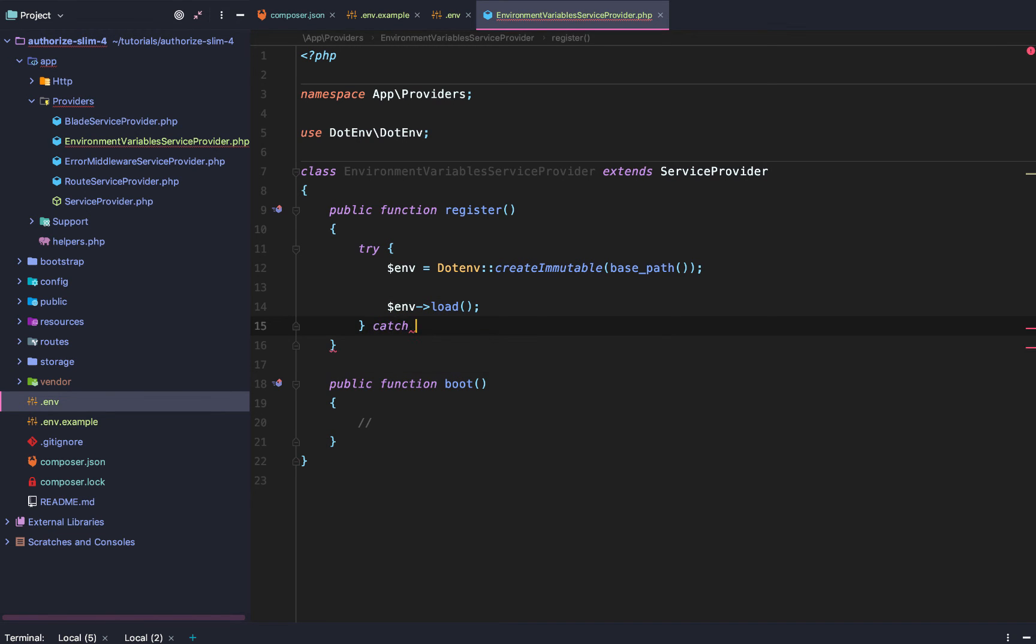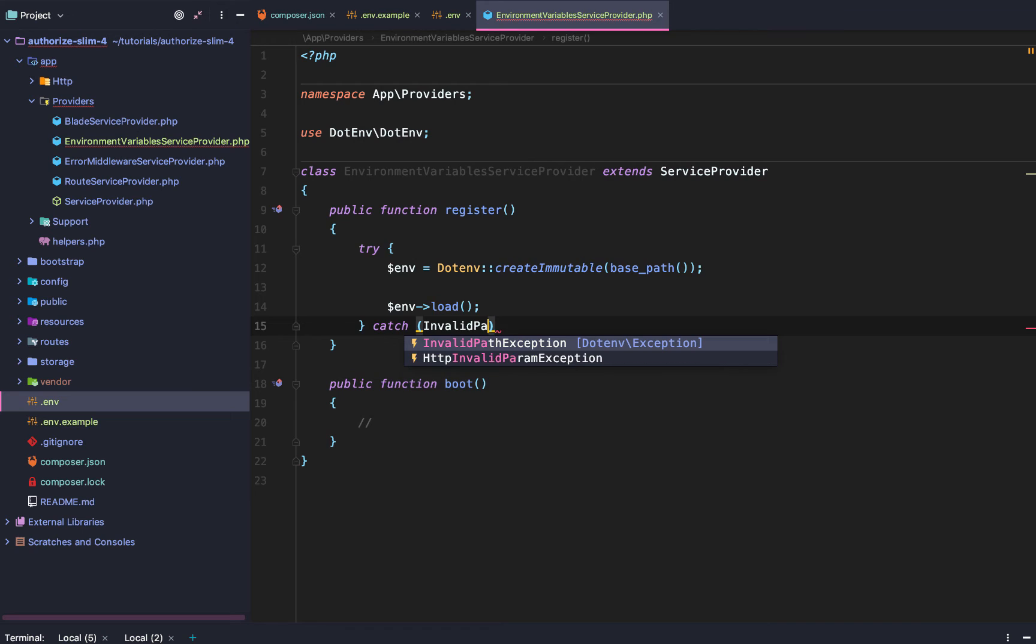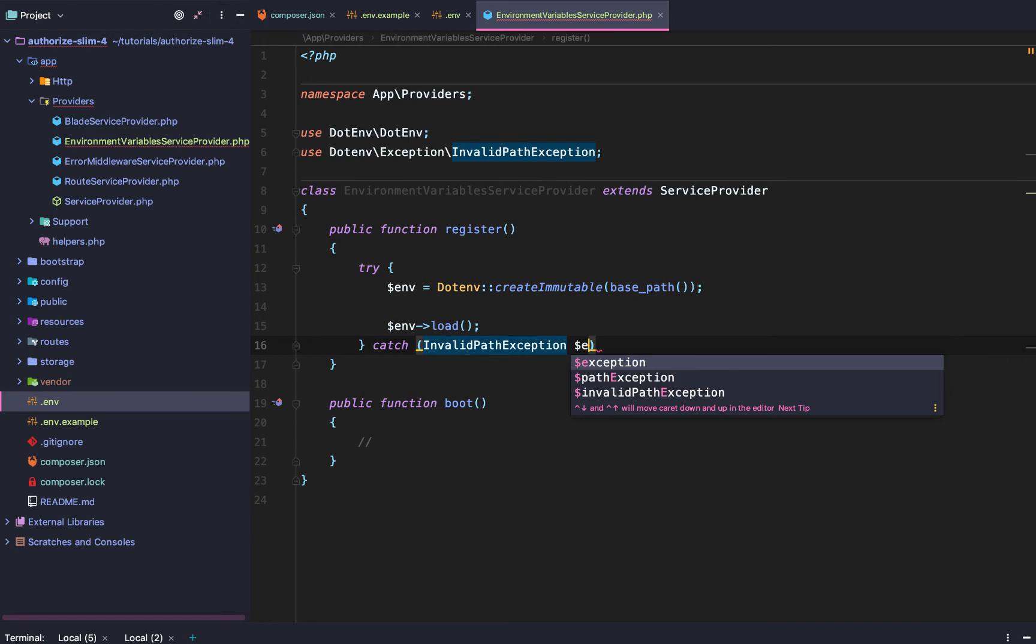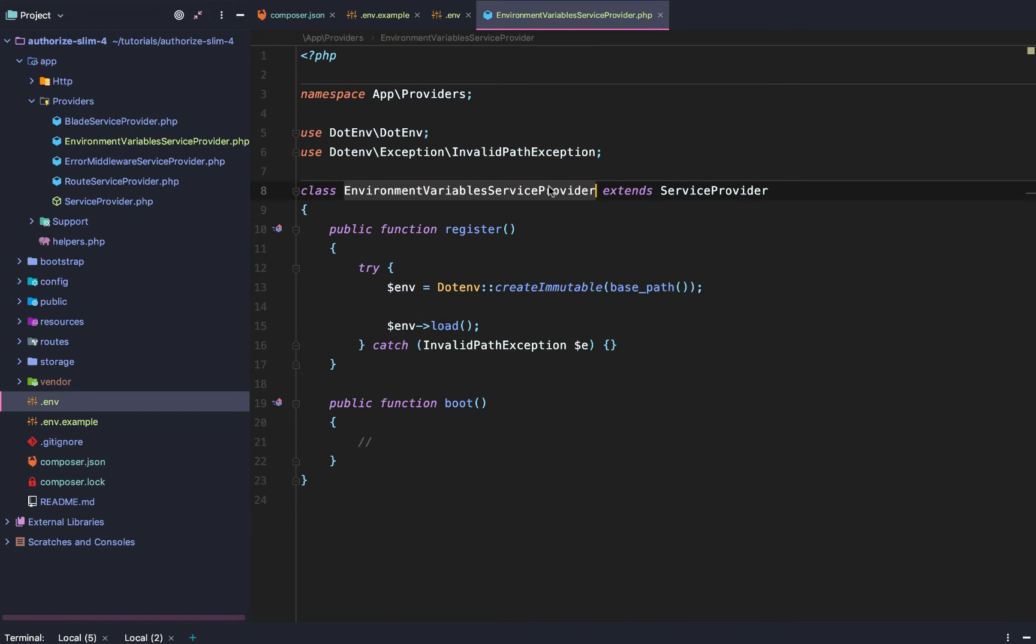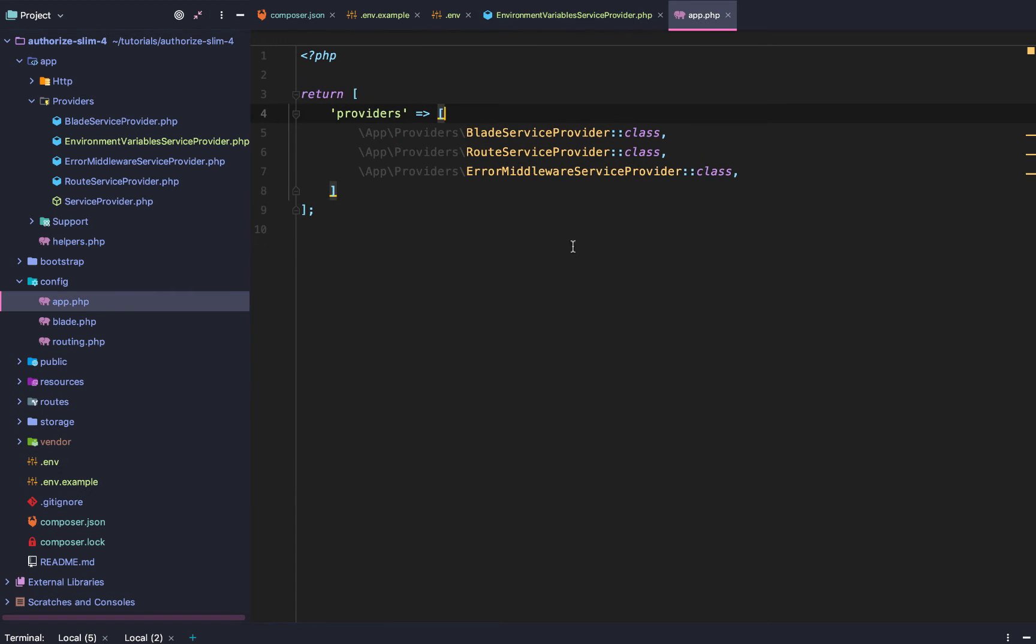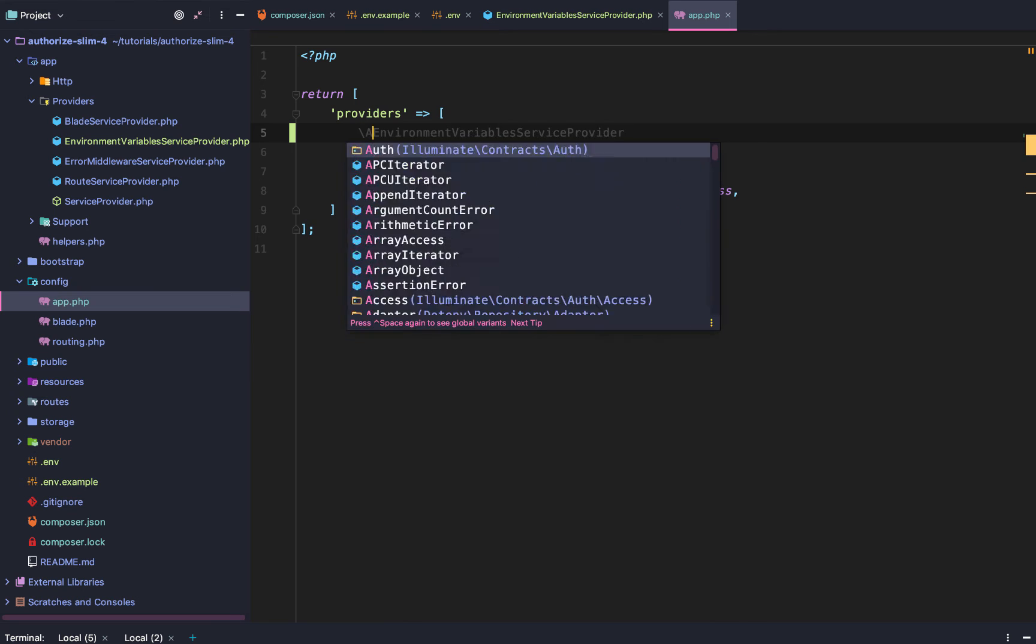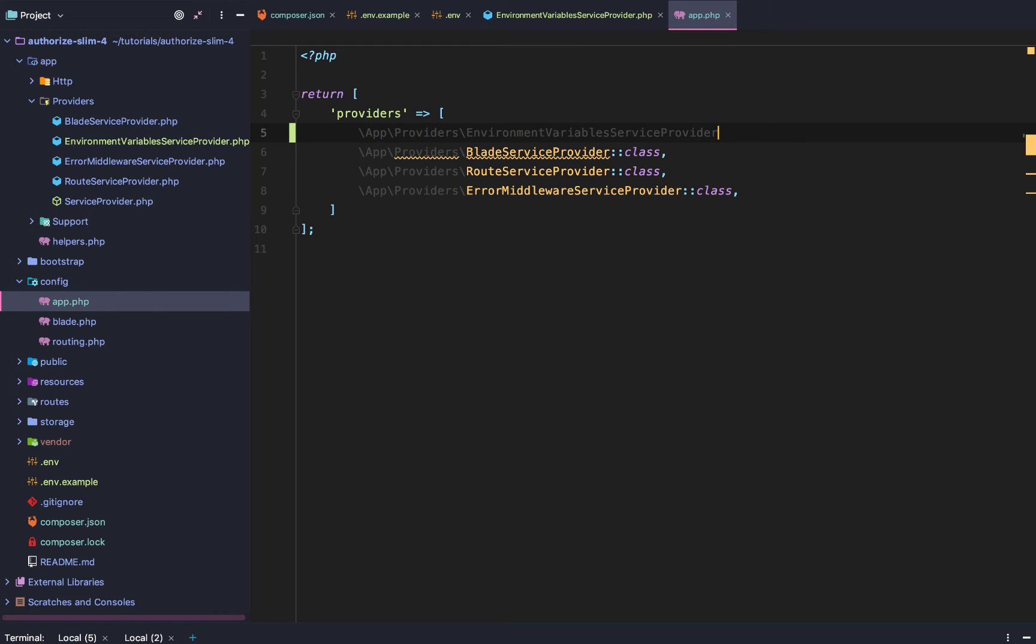Otherwise, we are going to catch the invalid path exception. Error. And we won't do anything with it. Finally, we are going to add our new service provider right here. We are going to say slash apps slash providers slash environment variable service provider class.